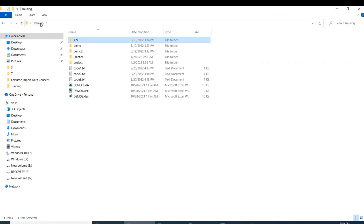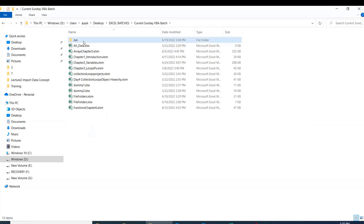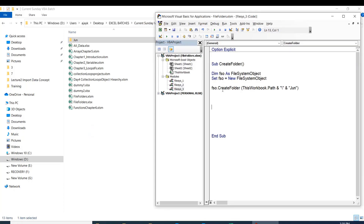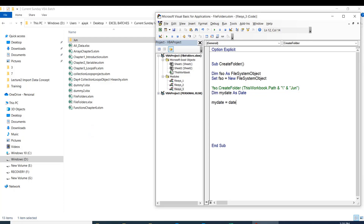This is the folder where we're running the program — 'Sunday VBA batch'. Obviously it will be empty right now. We got the name there. But next time when you run this report there will be a July folder also. So we need to always find out the current month dynamically. We can use the Month function — let's go step by step.